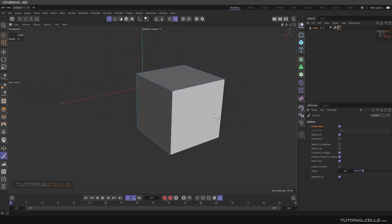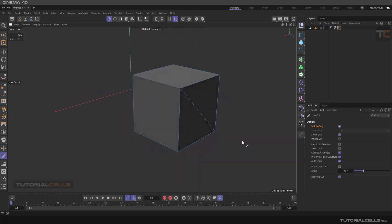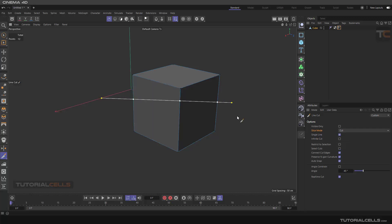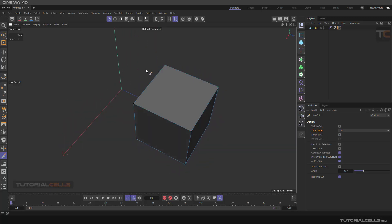Control Z, or you can simply click and cut anywhere you want. Visible Only — if you untick that, the slice mode will be active and we have a lot of options. The first mode is 'Cut' — it just cuts and creates a line. If you do not want a single line, you can untick that and it will create a polygon cut. You can click, click, click and continue cutting.